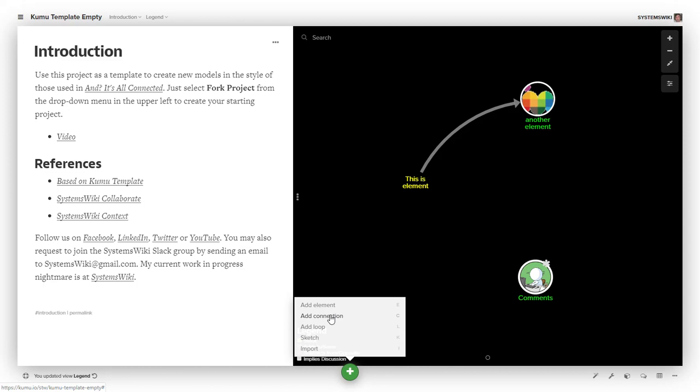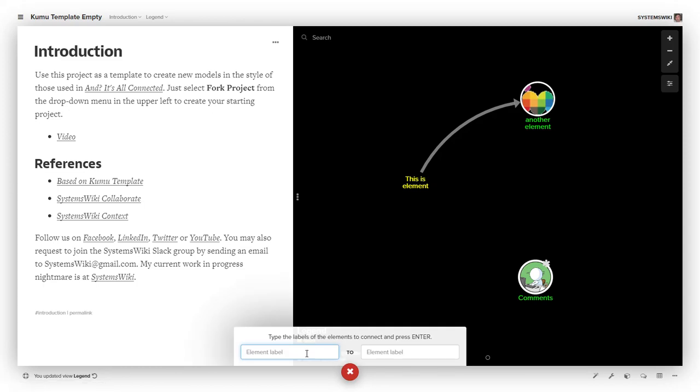When I click Add Connection, it asks for the starting label and the ending label. If I say C, it knows all the elements that exist, so it will pop up a list.